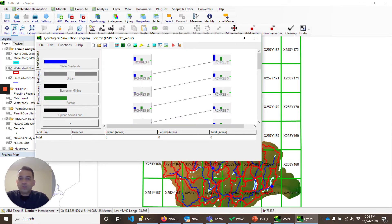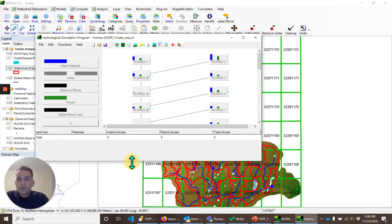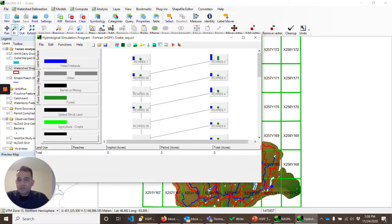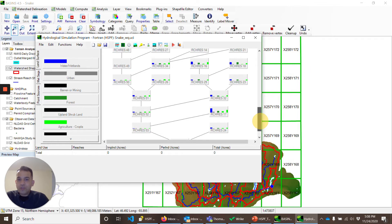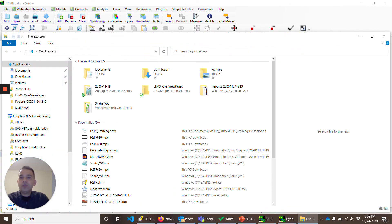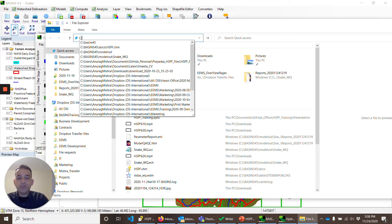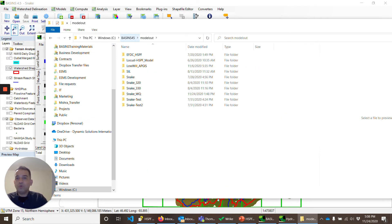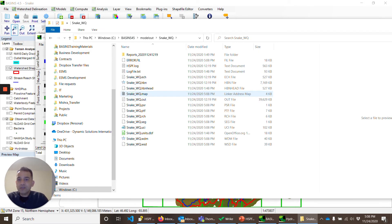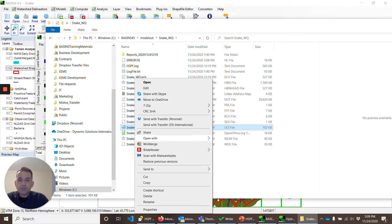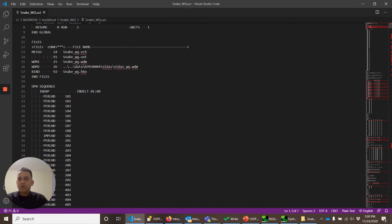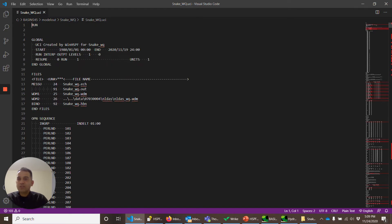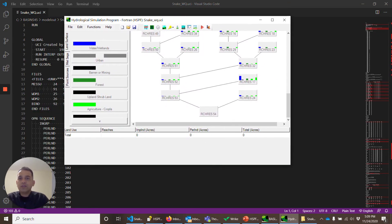OK, so it took about three or four minutes for BASINS to make this default UCI file. We can quickly look at this UCI file in that folder where it is prepared. If you remember, by default, BASINS makes HSPF files in model.out folder. Snake underscore WQ. This is the file that was prepared now. We'll quickly look at it in VS Code. We understand how the file structure is. We have gone through it multiple times.